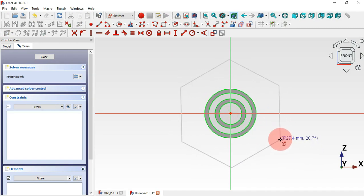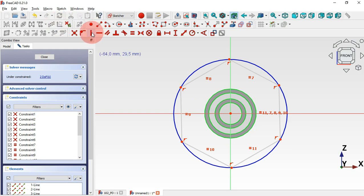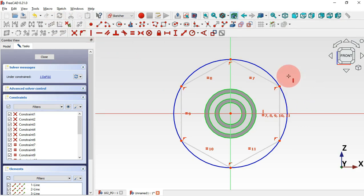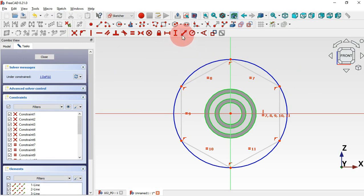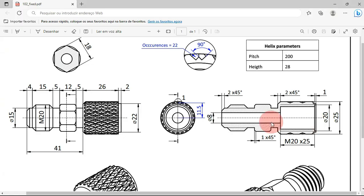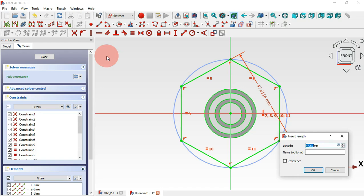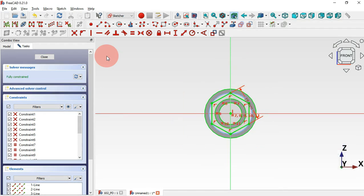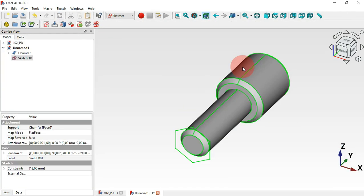At the origin point, select the vertical constraint and set this line vertical. Now we have one degree of freedom. Select this tool, pick these two endpoints, and set this length to 18mm. Skip two times and we have this geometry complete.